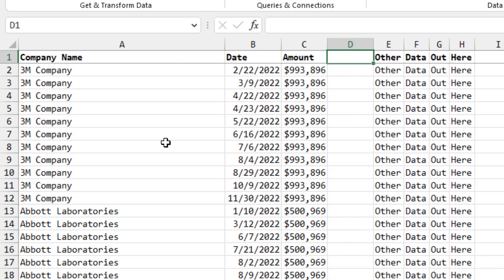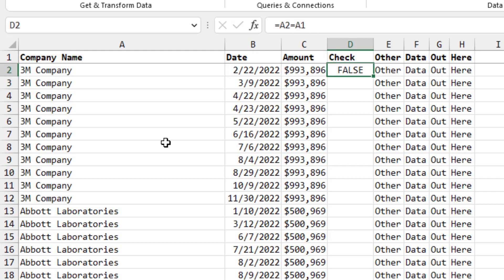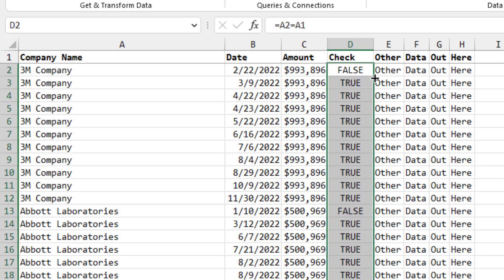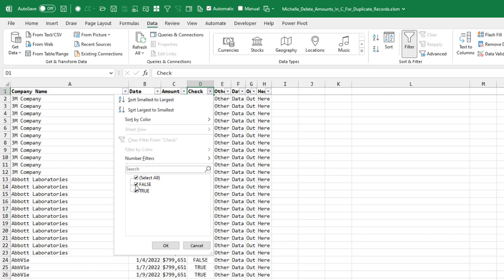So here's what I want to do. I would insert a column here. I'll just call it 'check' and we're saying equal this name equal to the name above us. That's either going to generate true or false all the way down. And then we go to the data tab, turn on the filters and under check, we want all of the trues.